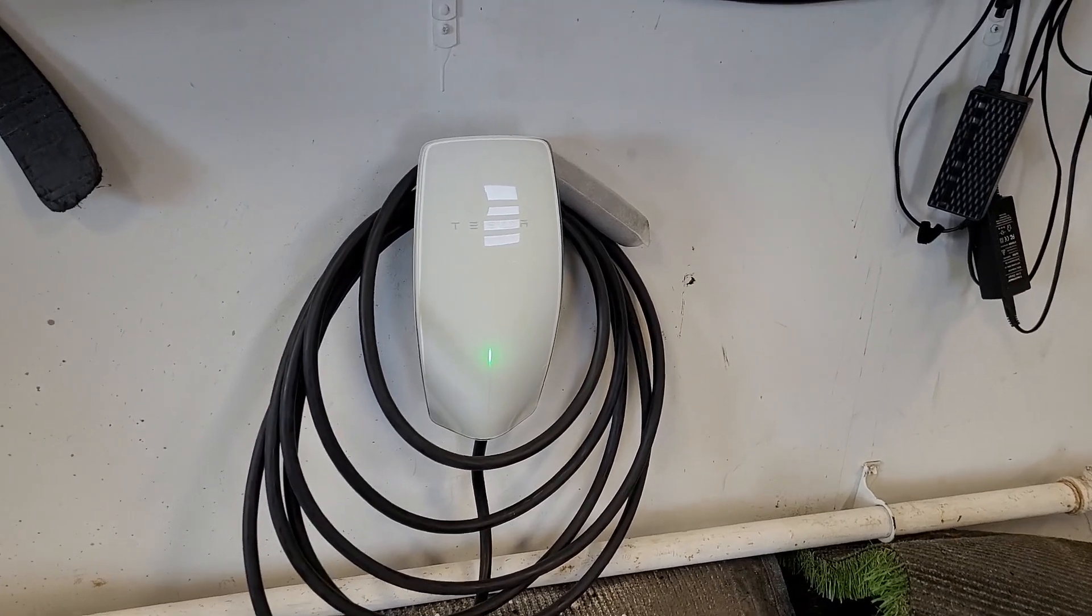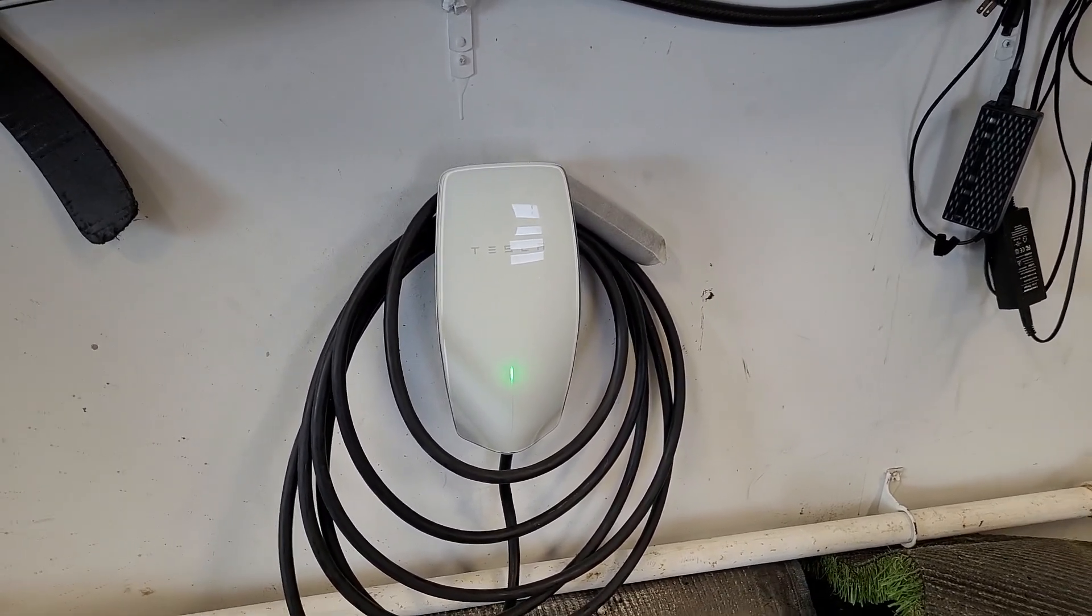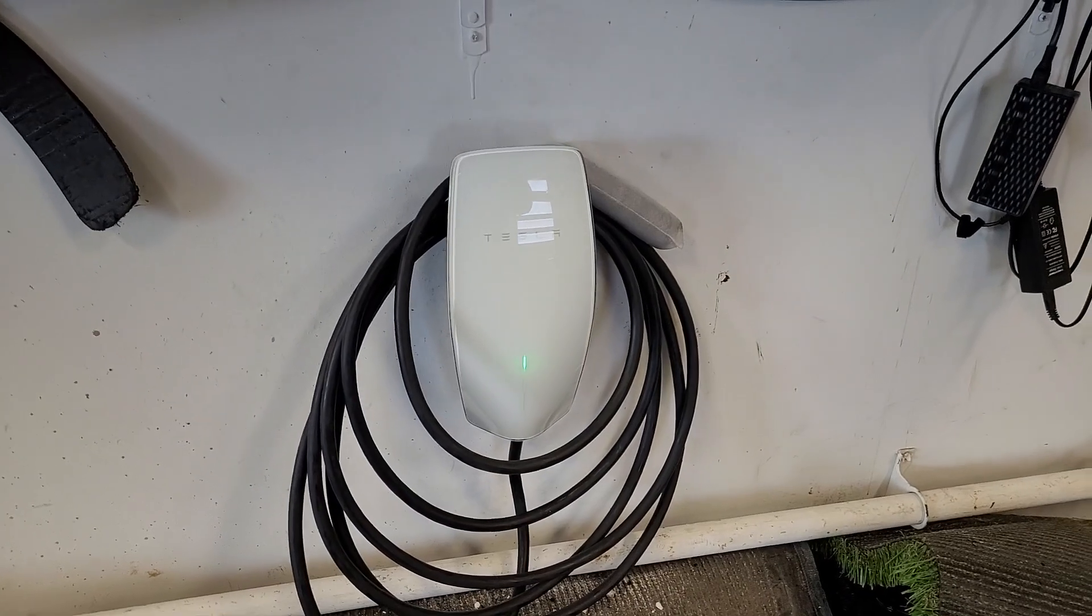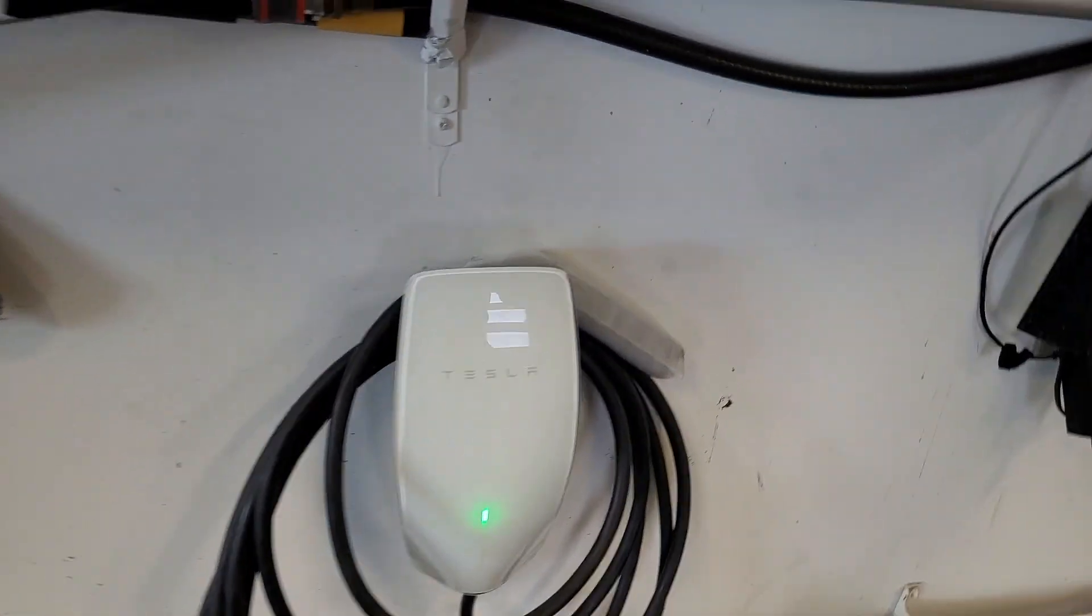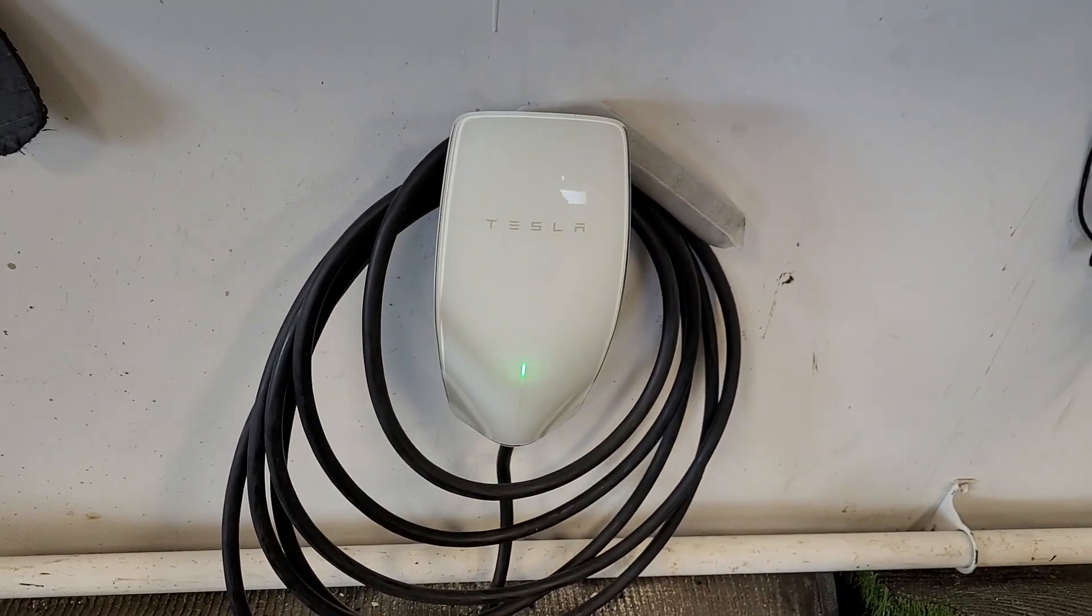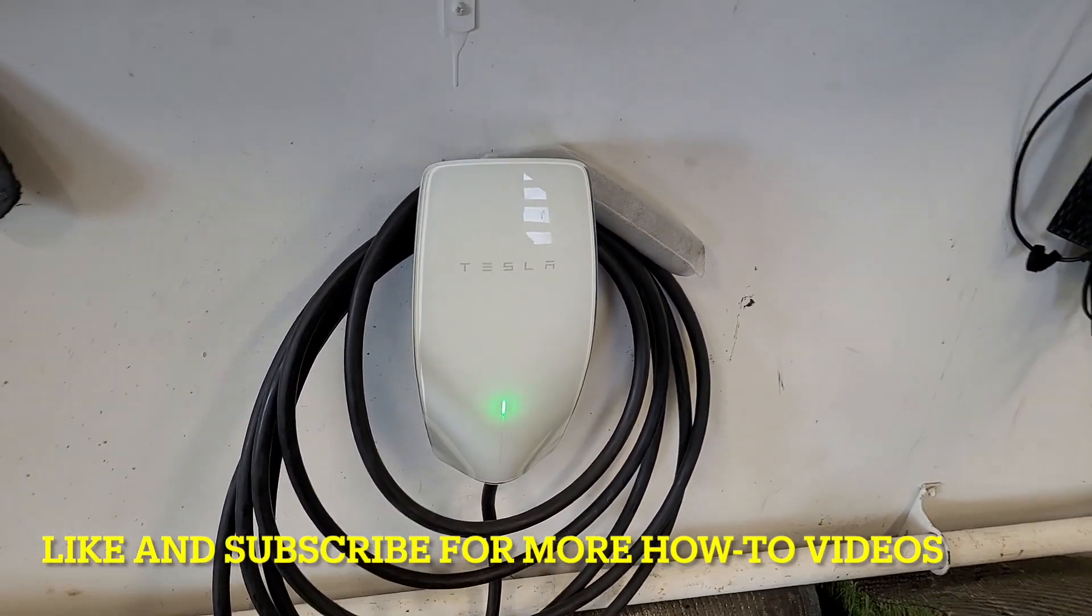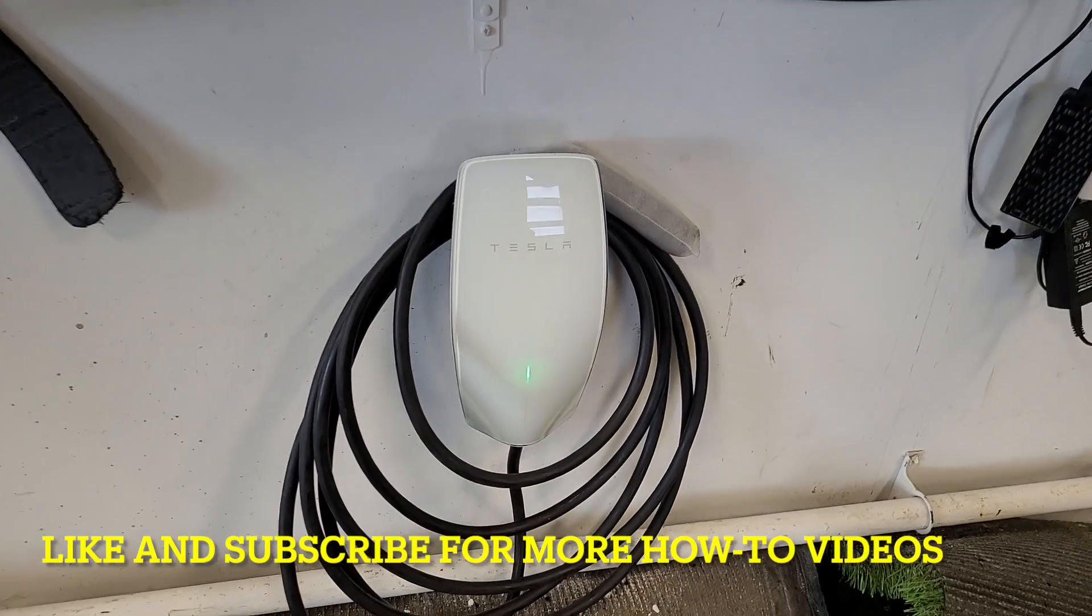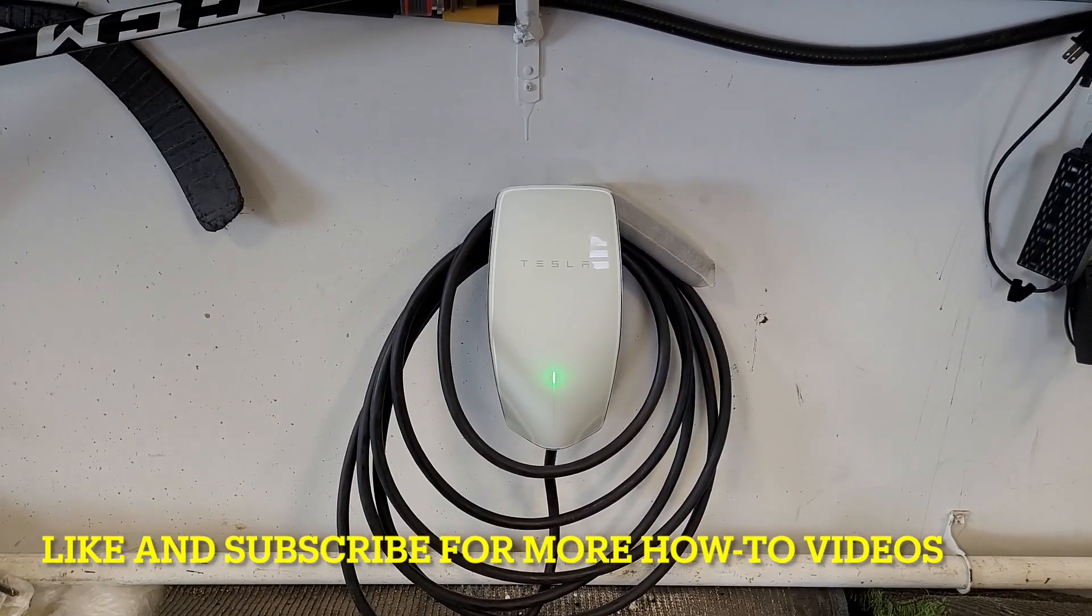Otherwise everything's installed. It was actually pretty easy to install this. I had a little bit of a tough time getting some screws in, these ones on the top and the ones on the bottom. I had to really push that charger towards the wall to actually get the screws to thread, but overall it was actually really simple to install this.